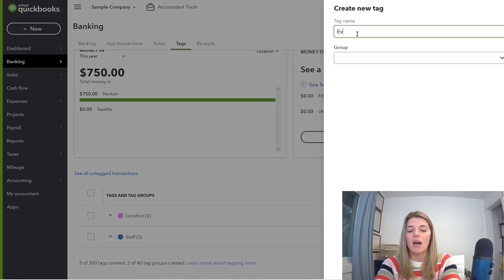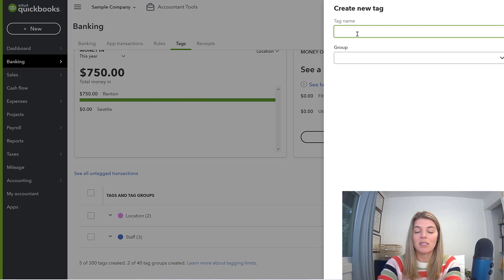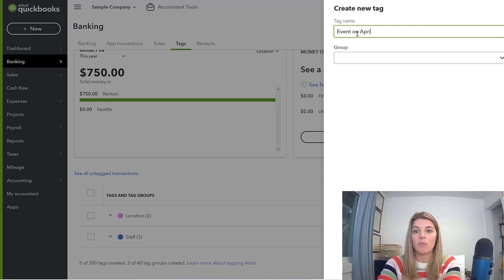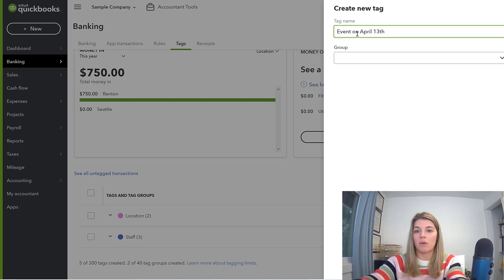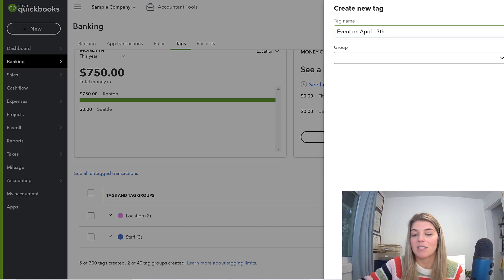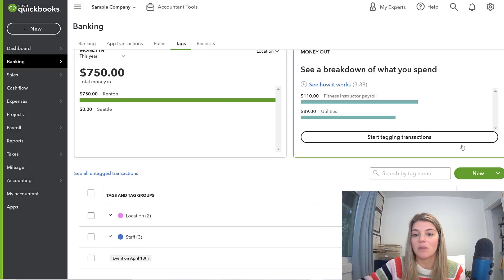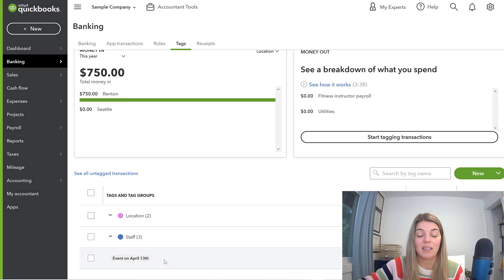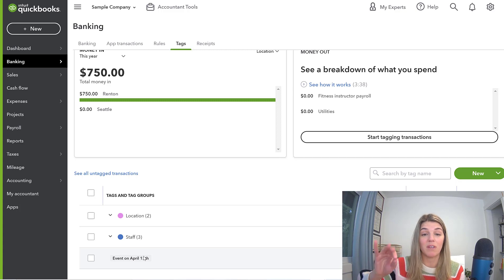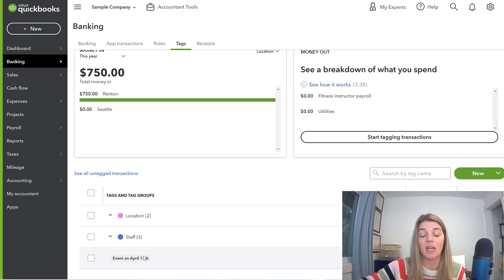Let's use my event example, and we can put in here event on April 13th. That's when this video is being recorded. I could tag things specifically for just this one event that happened on April 13th.